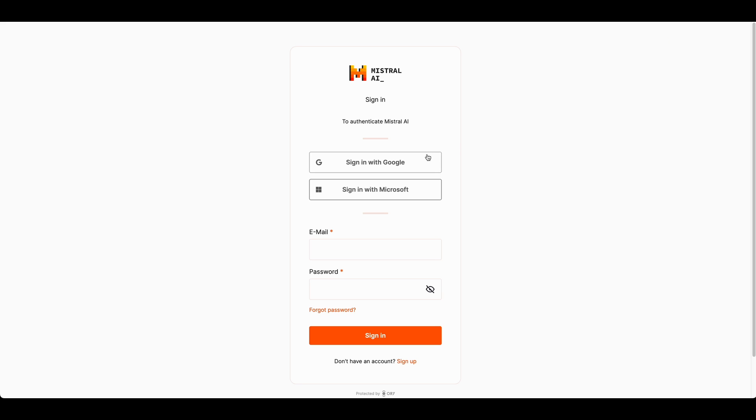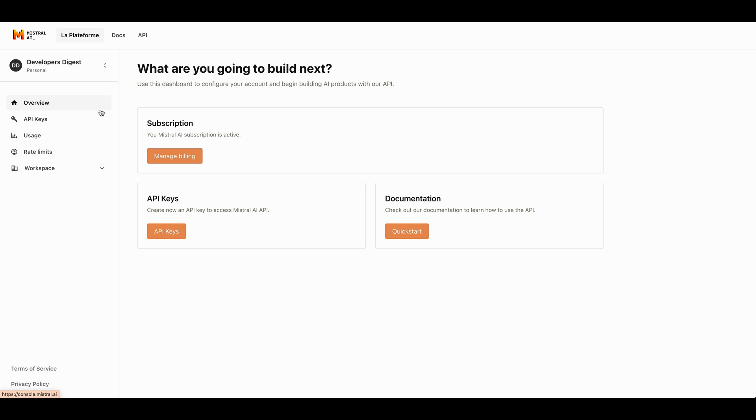To get started with Mistral, you can go ahead and make an account. There is a very straightforward setup process. You will have to set up your billing information to be able to interact with their API.